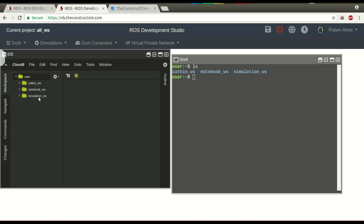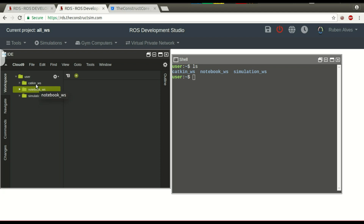Each workspace has to be used for different things. For example, the simulation workspace is where you should put the simulation code — the Gazebo simulation, for example. The notebook workspace is where you put a Python notebook to control the robot. And the catkin workspace is for normal code, Python or C++, to move the simulation or the real robot.